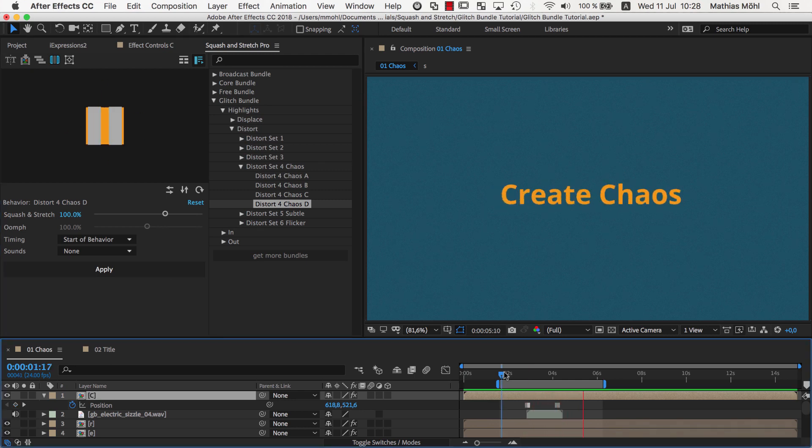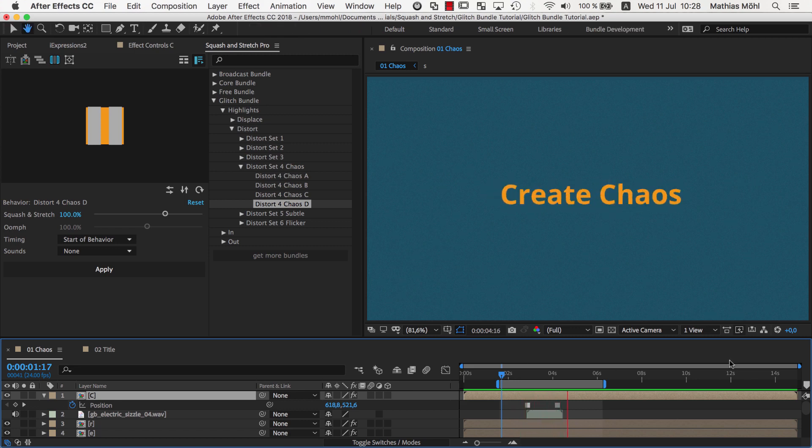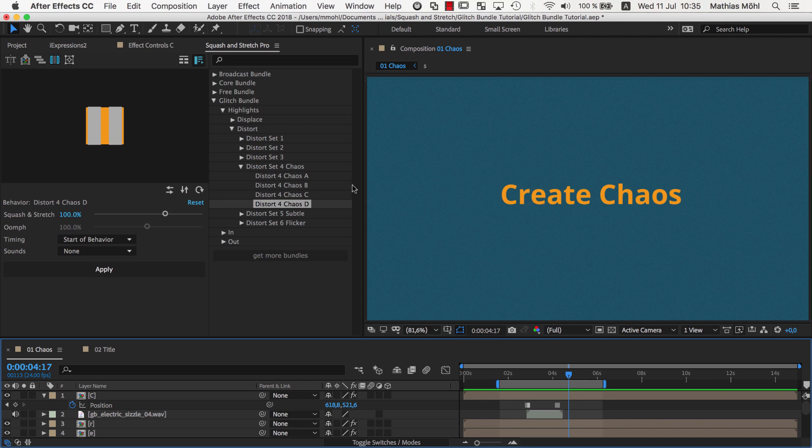As you can see, now the result looks less regular and much more chaotic. So, when you decide to apply a behavior to each letter separately, it usually makes sense to mix the different variants.